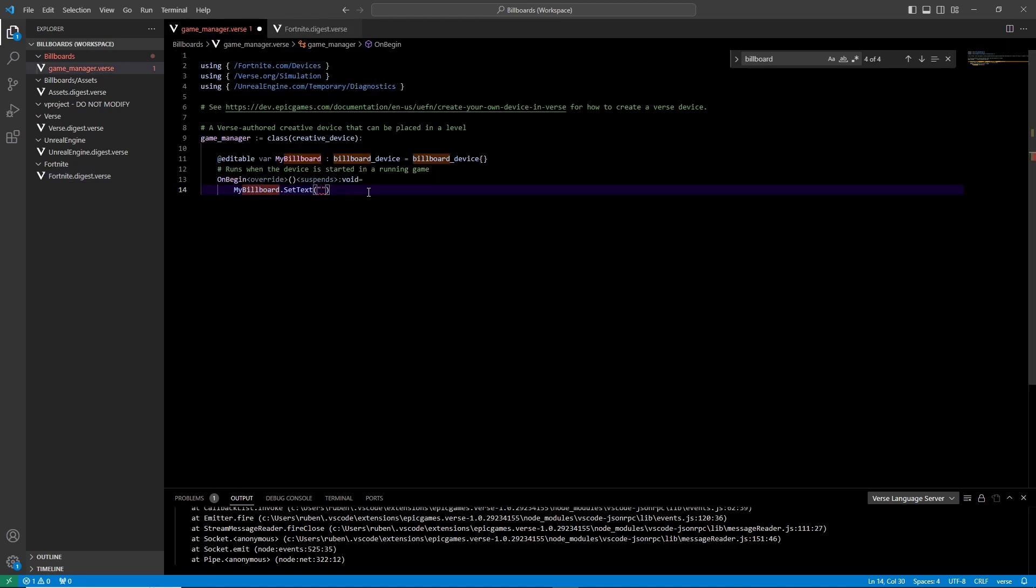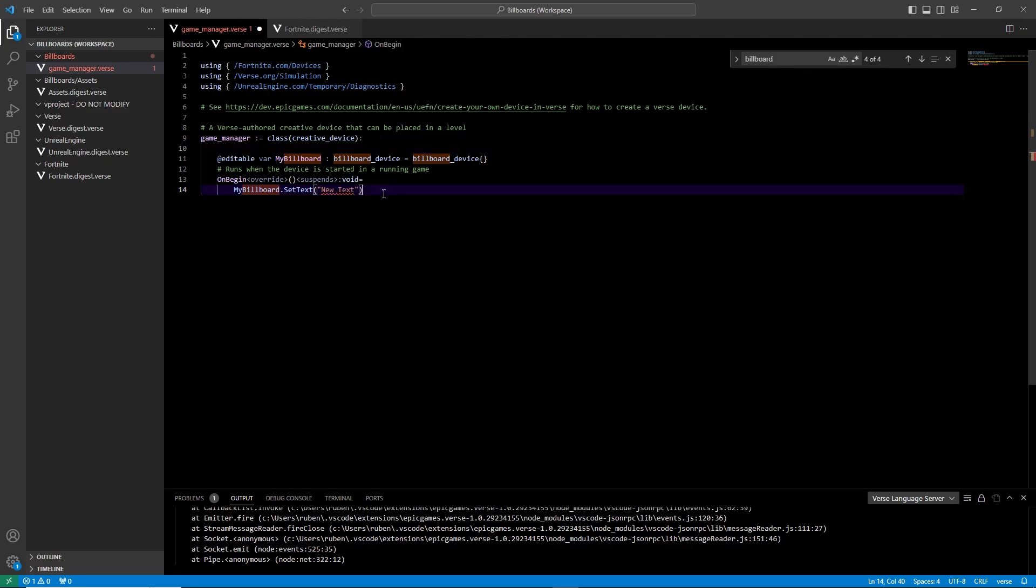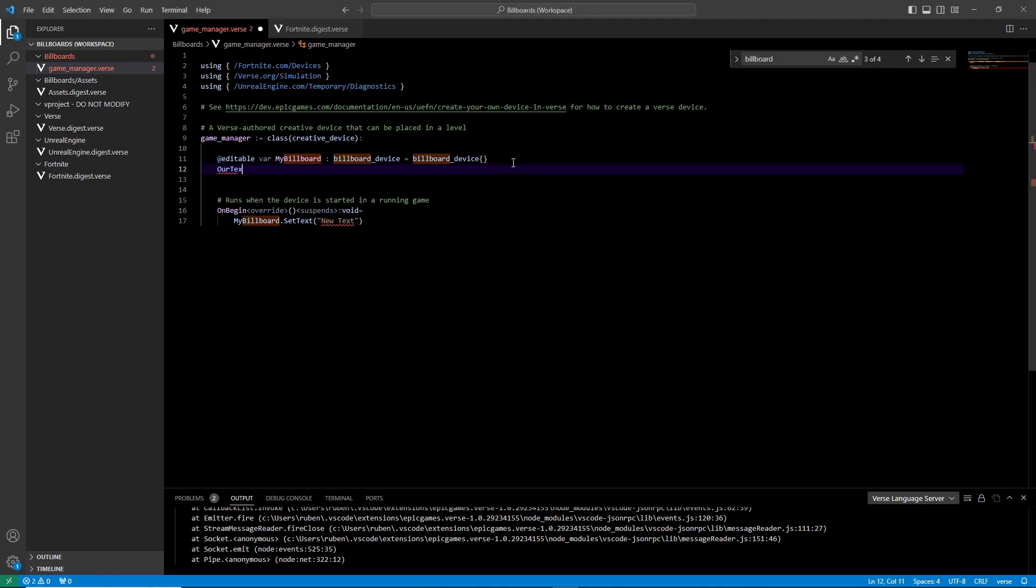Originally I wanted to use quotes with my text in it, but this function does not work that way. This also applies to other devices or UI that involves text. So remember this.